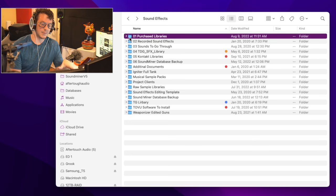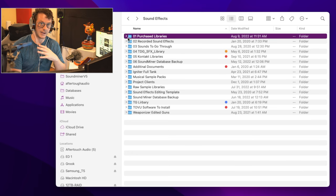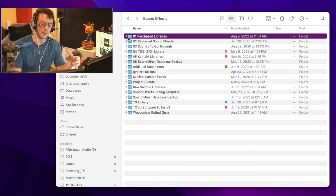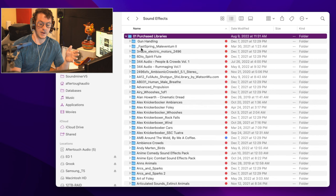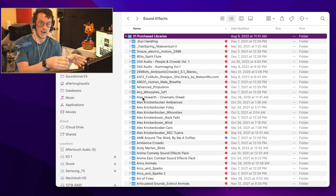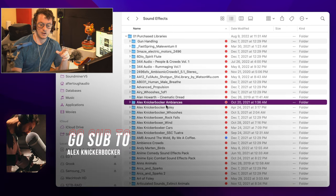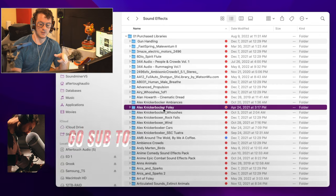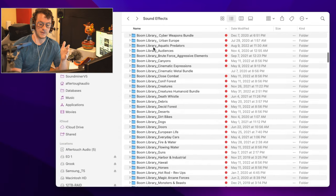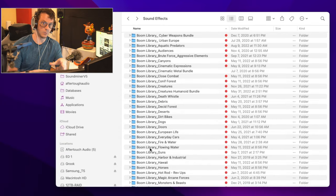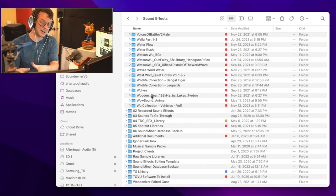The way I organize my purchased libraries is a little bit different — I don't like a lot of subfolders. I viciously hate them. It is just a rabbit hole that you go down and you can just never get out of. So what I do is rename each library with the name of the manufacturer at the front. So as you can see here: Alex Knickerbocker underscore ambiences, Alex Knickerbocker underscore foley. And if you scroll down, you can see I've renamed all the Boom Library stuff in one folder.